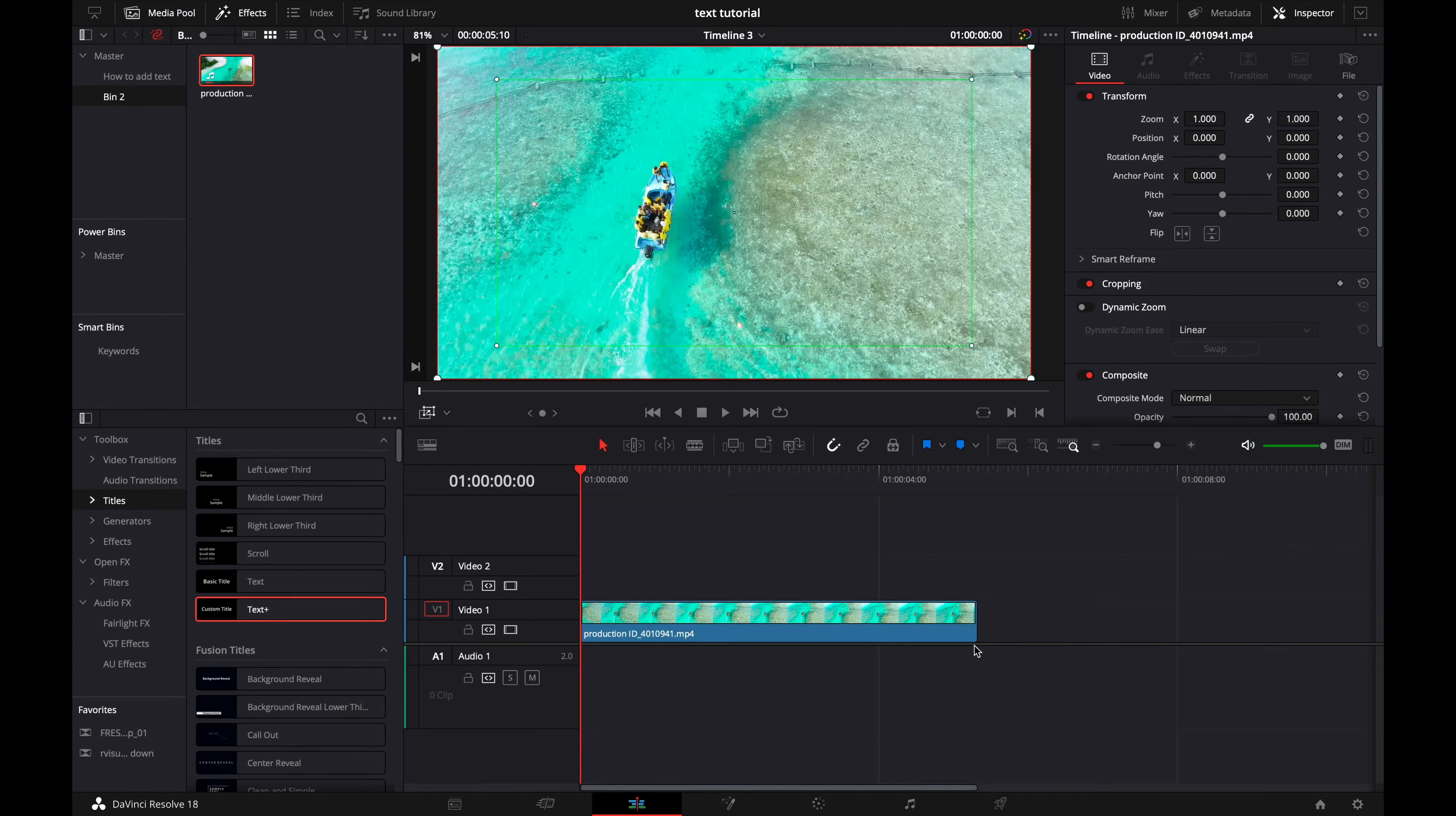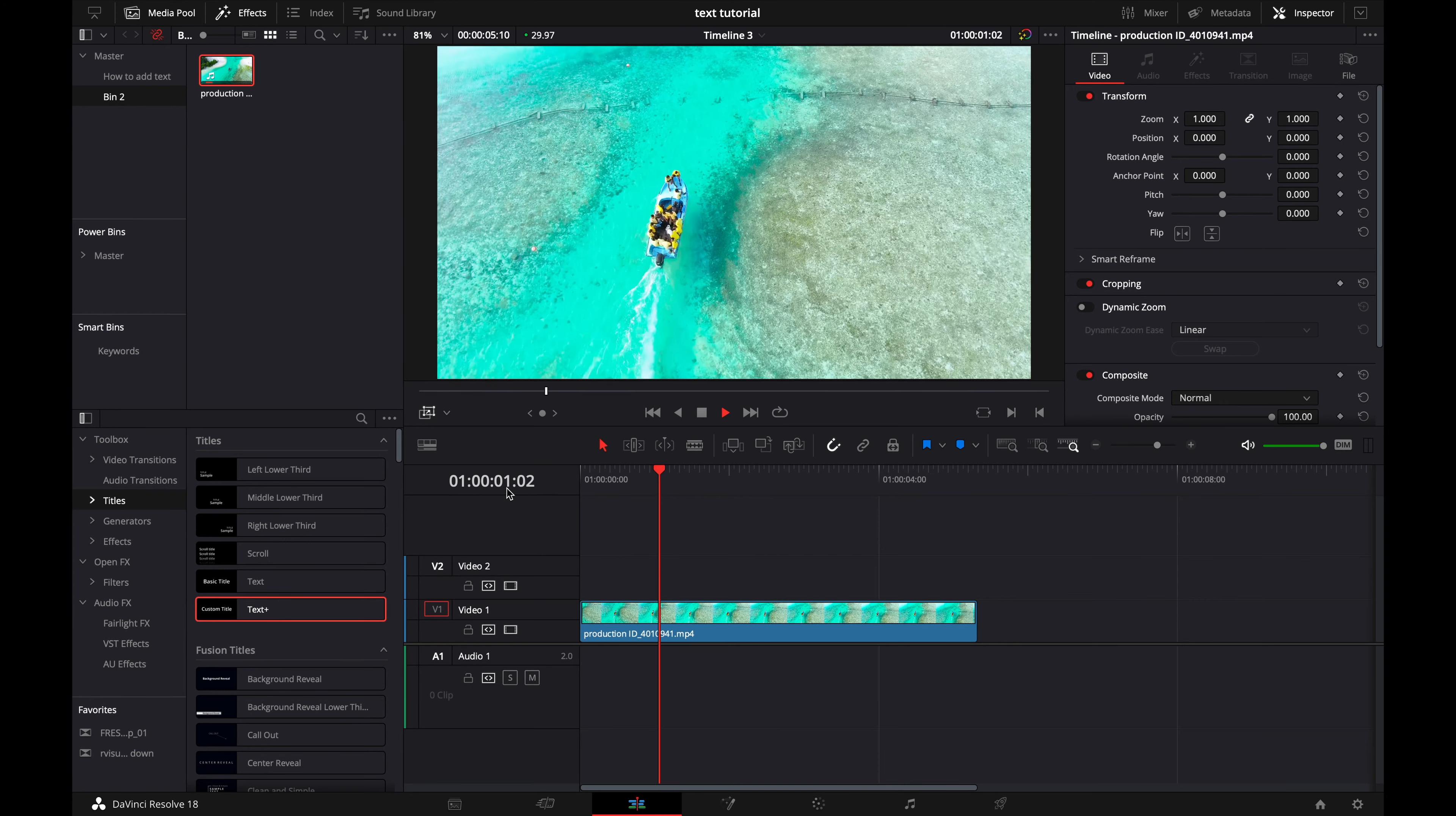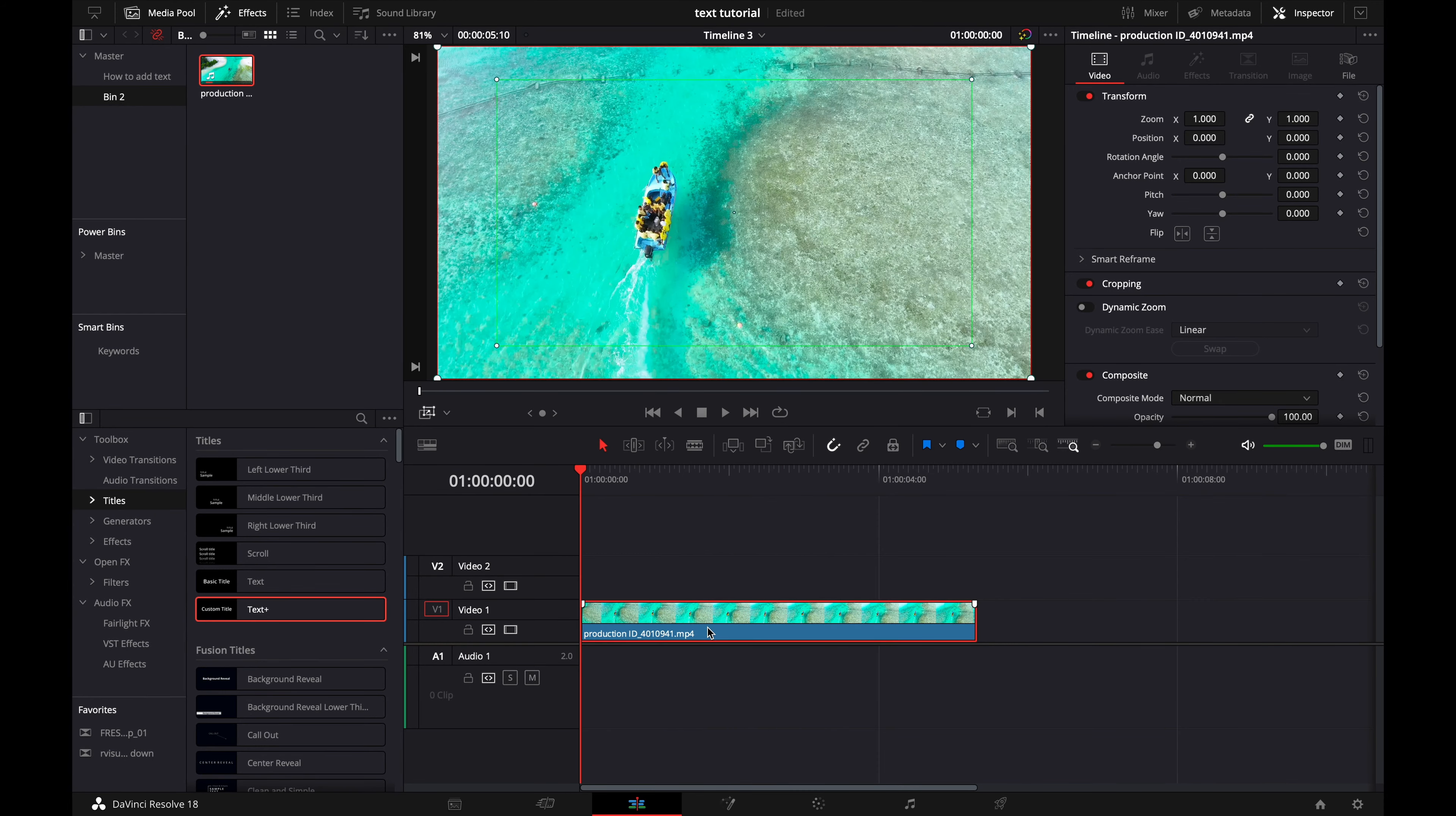Alright guys, so we're in DaVinci Resolve and you can see we have our clip that we want to zoom in on. You can see it's just kind of this static shot, not really much happening. So first thing that we want to do is click on our clip and I'm going to show you guys the easiest way first and then an alternative way to do this.